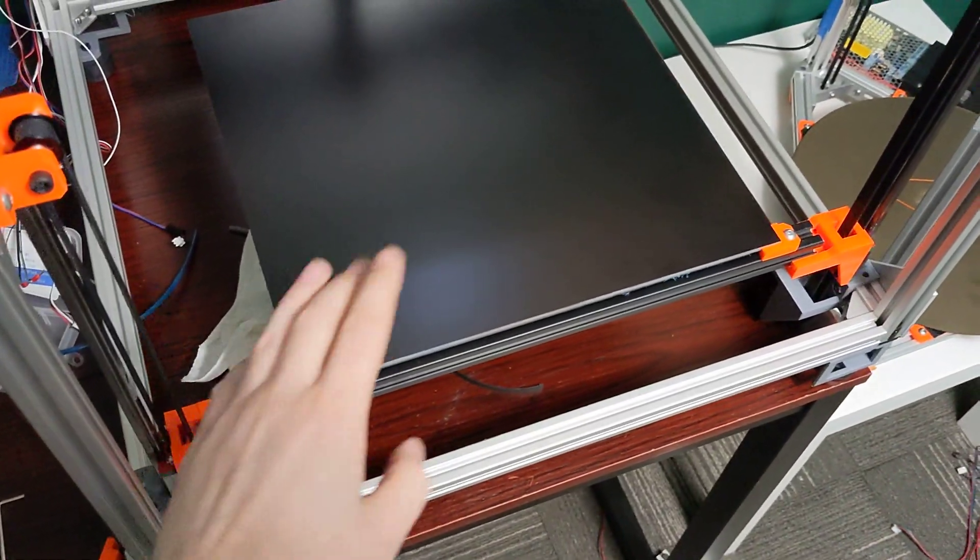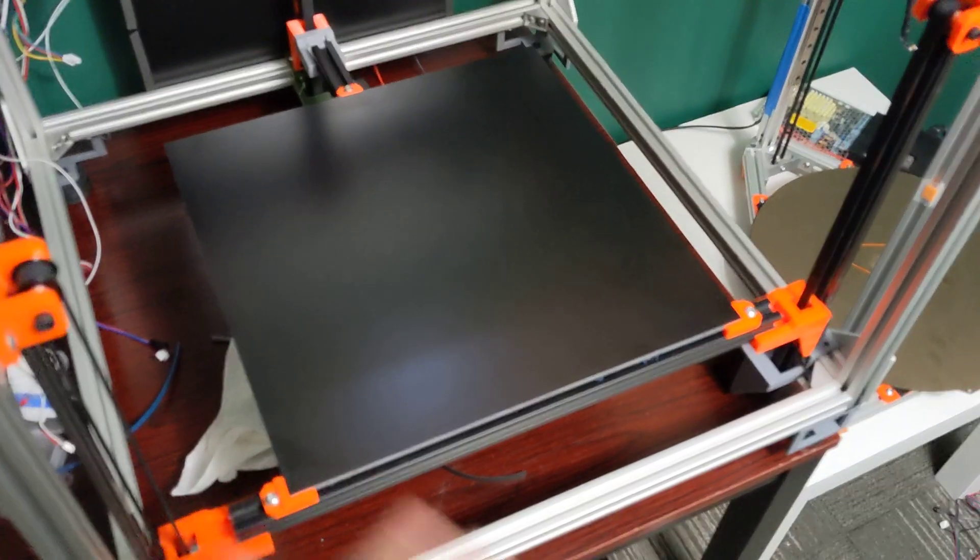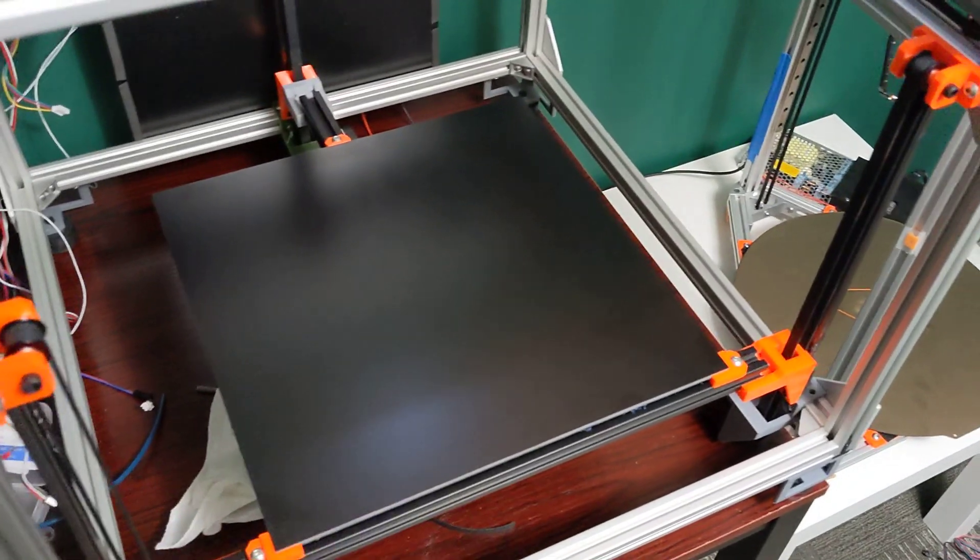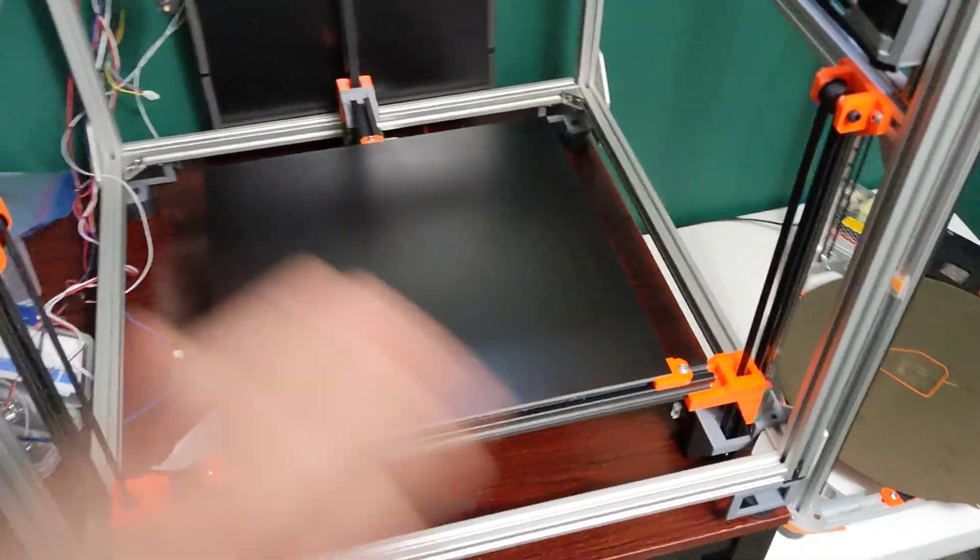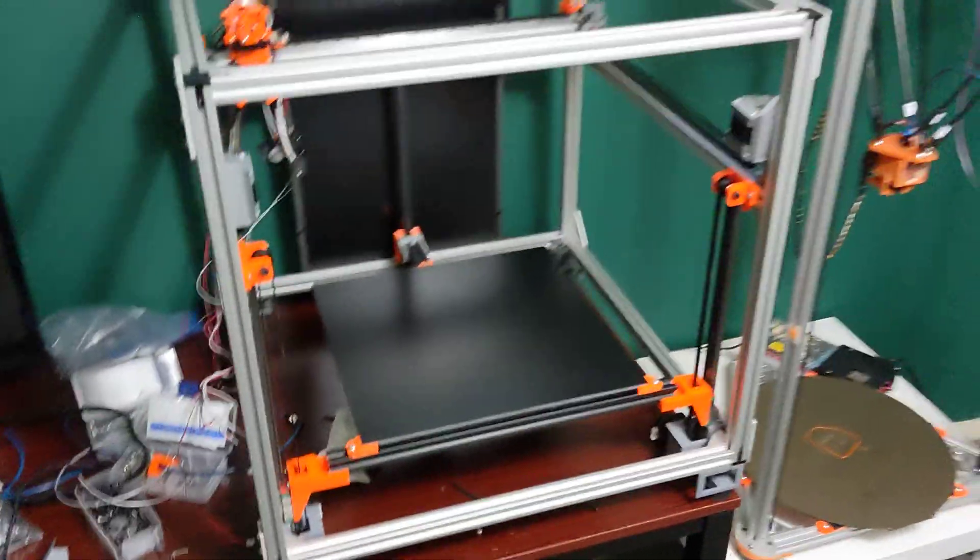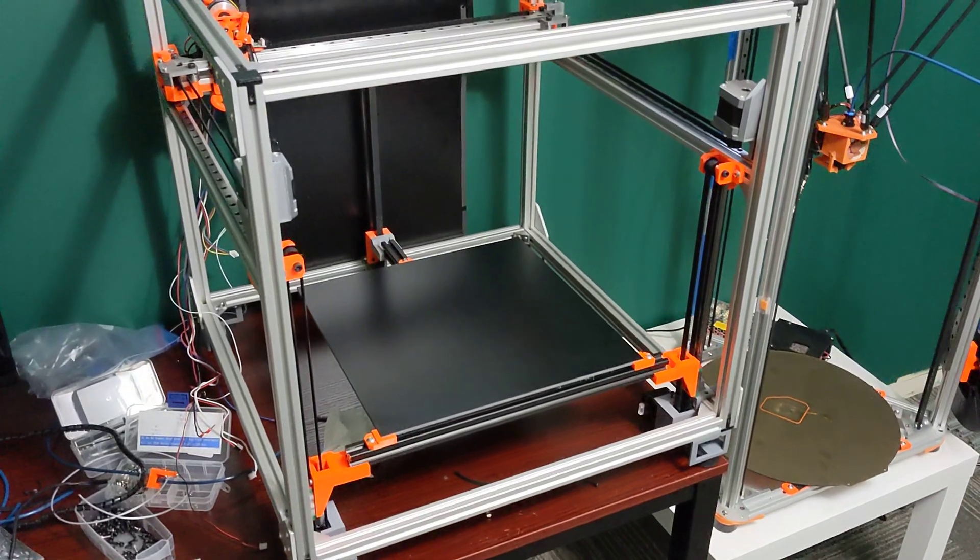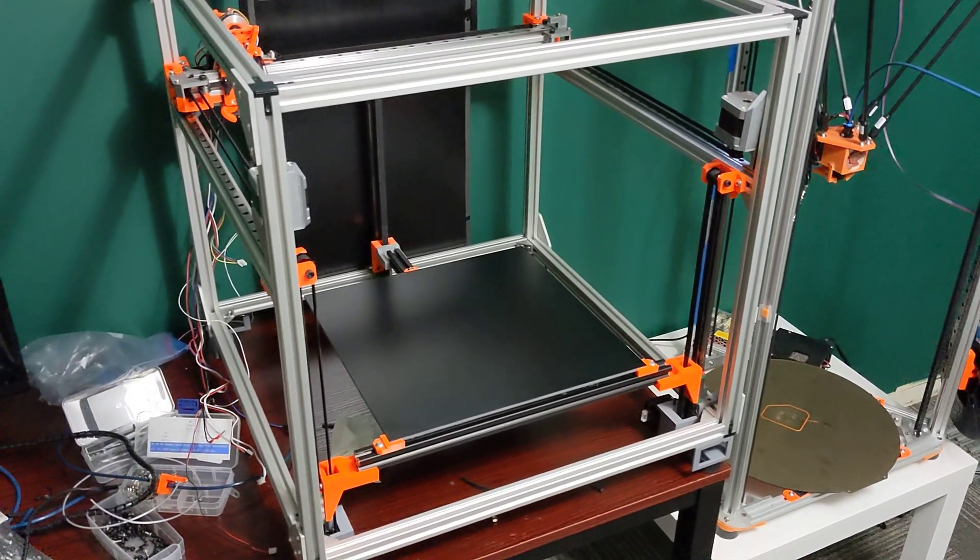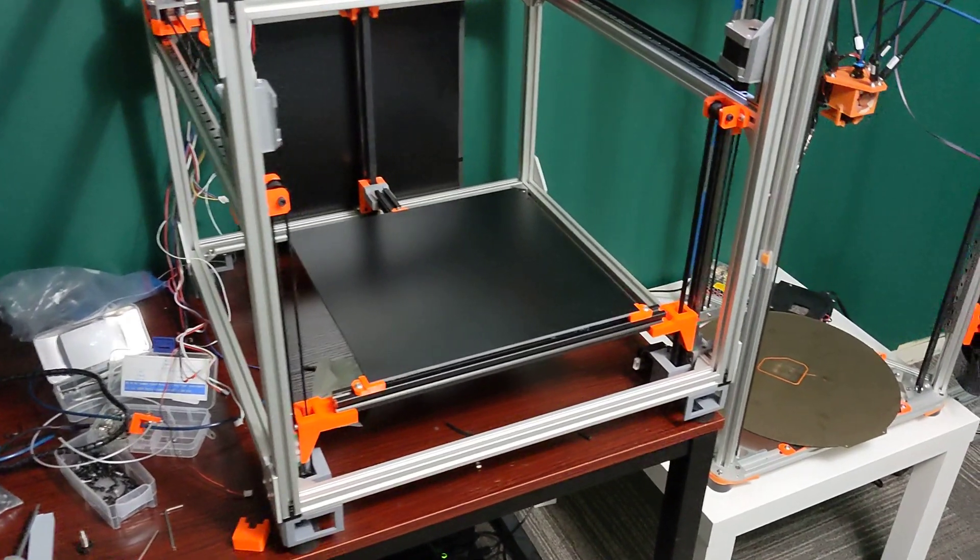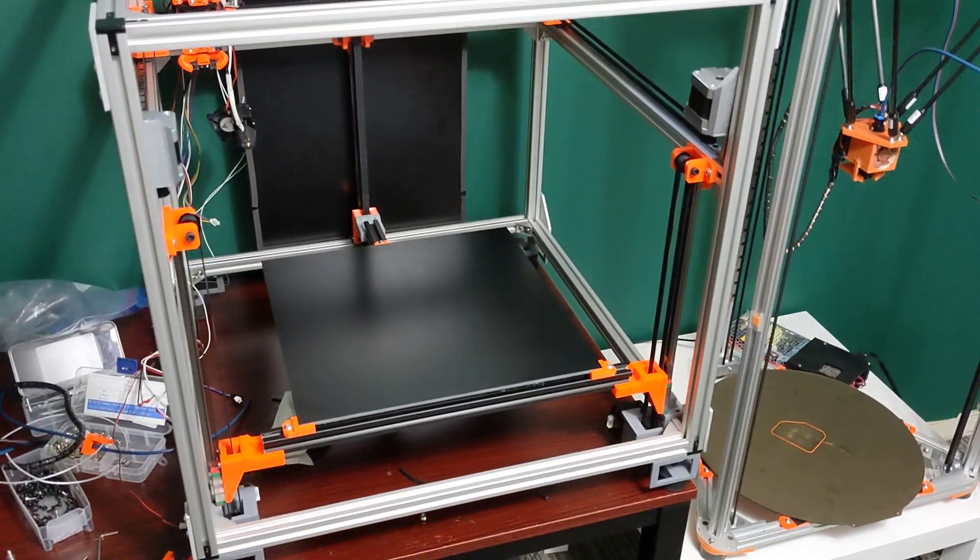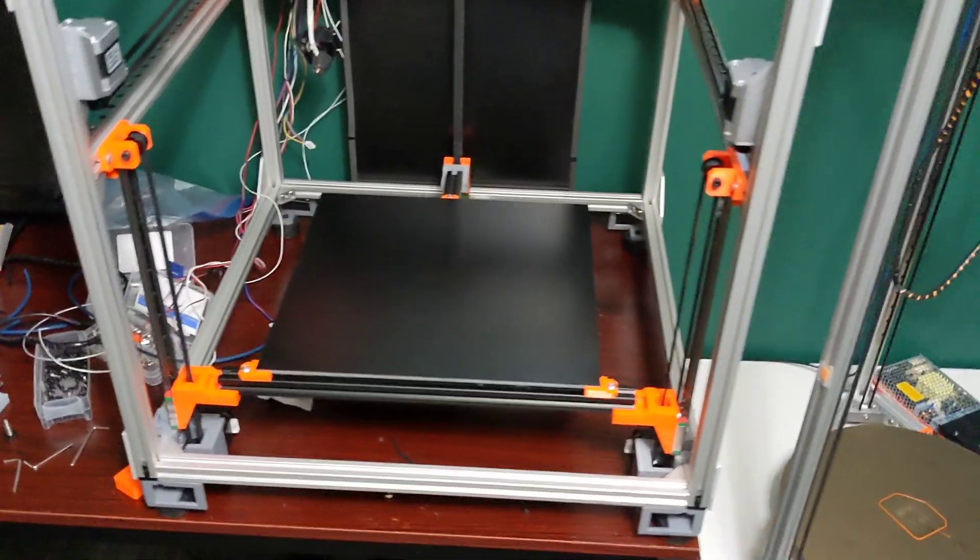This also gives users much better bed mounting options if they want to run a metal plate, glass, G10, or whatever they want. A goal of this printer is to be able to have users make it their own and use what components they have on hand. I think this made sense in this scenario. There might be updates and revisions to it; I don't know if I'm 100% happy.